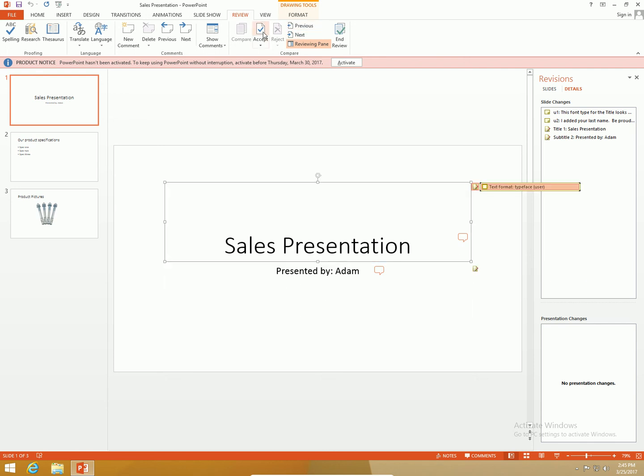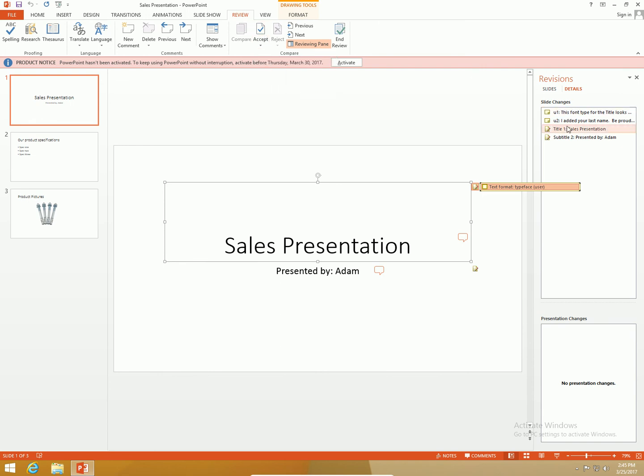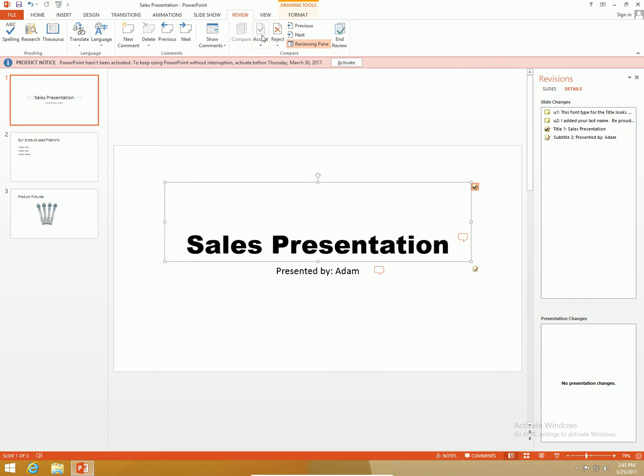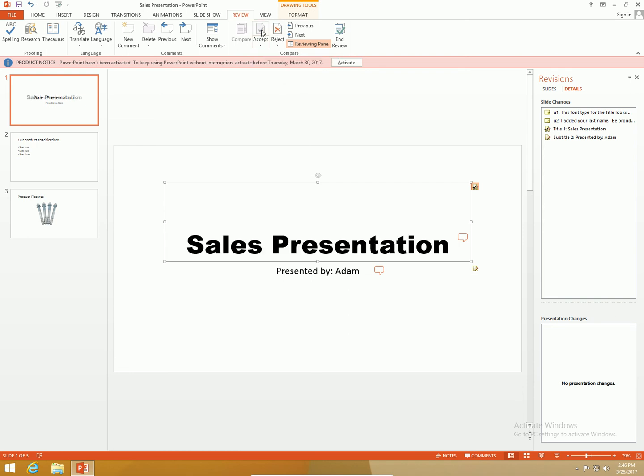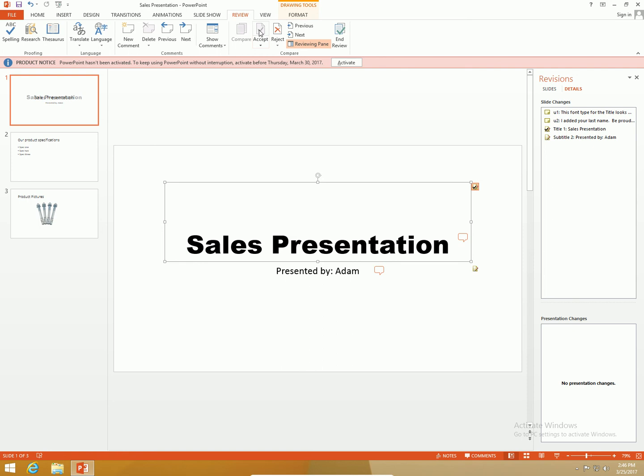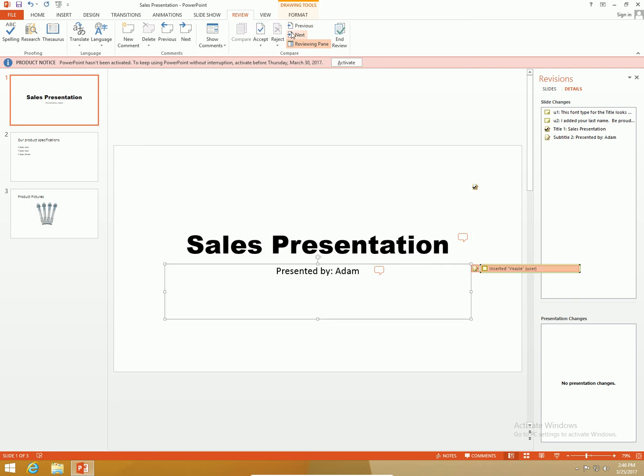I can accept this change or I can reject the change. I can go back accept and reject multiple times if I want to kind of see what they look like. I decide I like that one so I'm going to go to the next one.